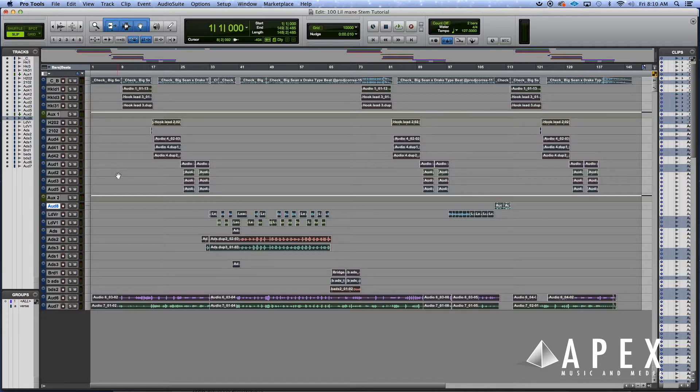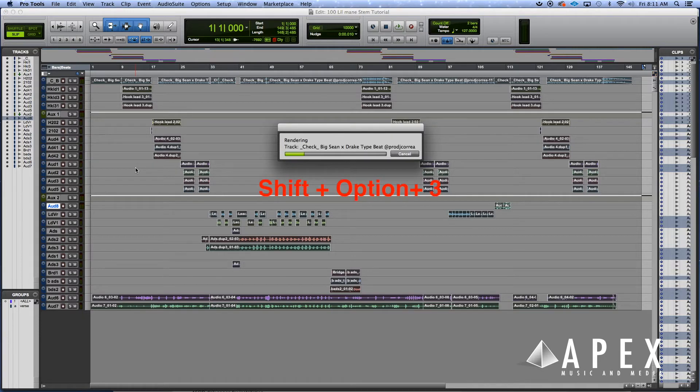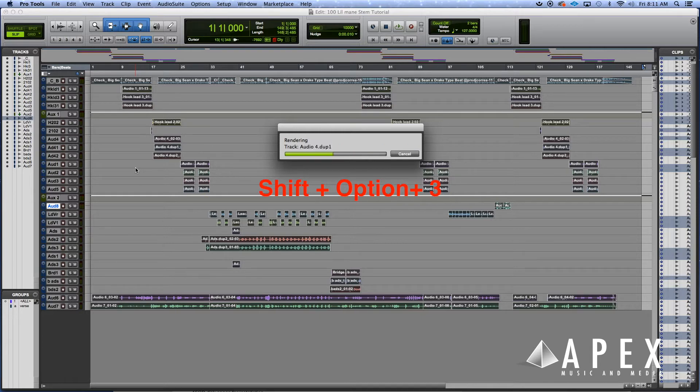And everything is even. Alright, so once you do that, you're gonna hit Shift Option 3. What that's gonna do is consolidate all your audio and create new clips.